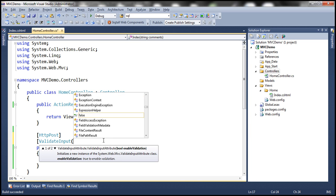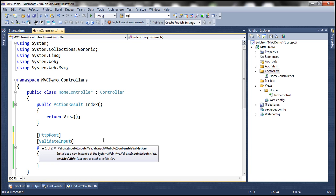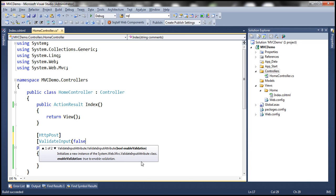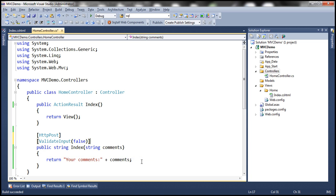So let's decorate this action method with validate input attribute. And look at that, it has got one Boolean parameter enable validation. I'm going to pass false as the value for that parameter, which means disable request validation.